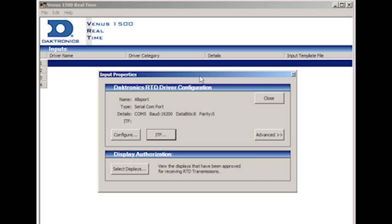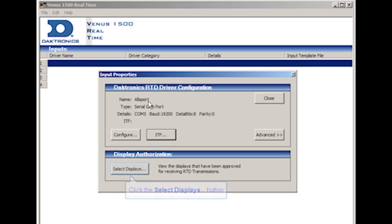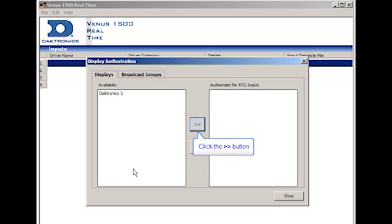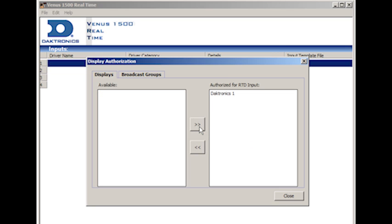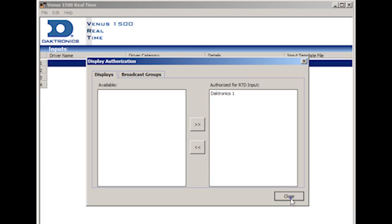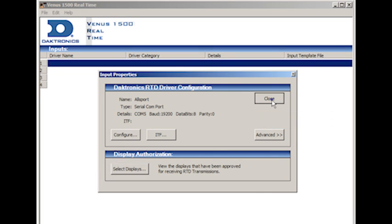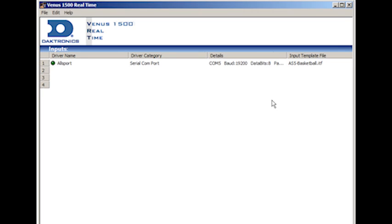Finally, you need to select the display where you will be sending the real-time data to. So, in the Input Properties window, click on the Select Displays button under the Display Authorization heading to open the Display Authorization window. Click on the appropriate displays from the list and click on the Add button to add it to the list of authorized displays. To remove a display from the authorized list, simply click on the Remove button. Then, click on Close. And now you're ready to open the Message Studio and begin creating an RTD message.